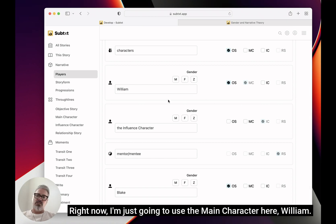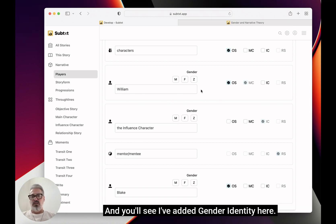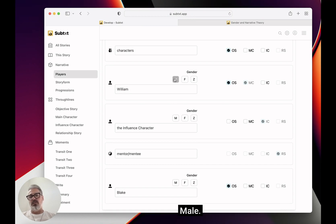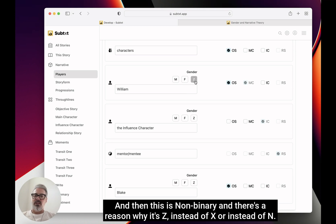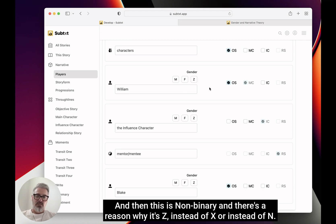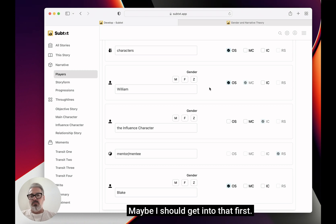Right now I'm just going to use the main character here, William. You'll see I've added gender identity here: male, female, and then this is non-binary. There's a reason why it's Z instead of X or instead of N — maybe I should get into that first.